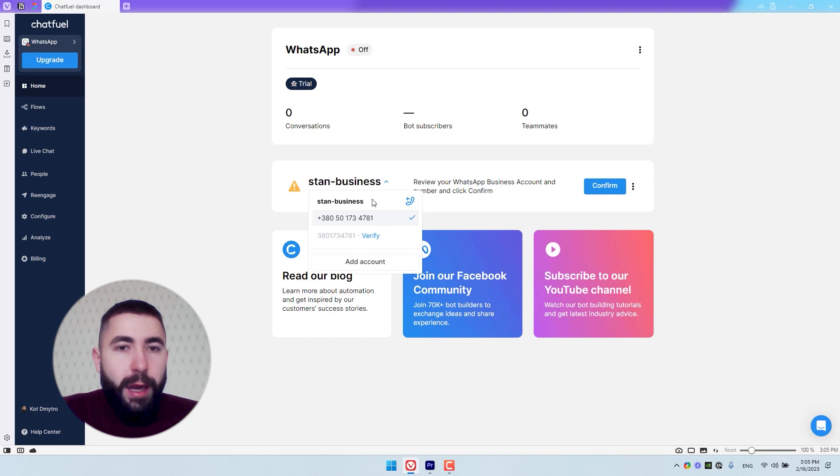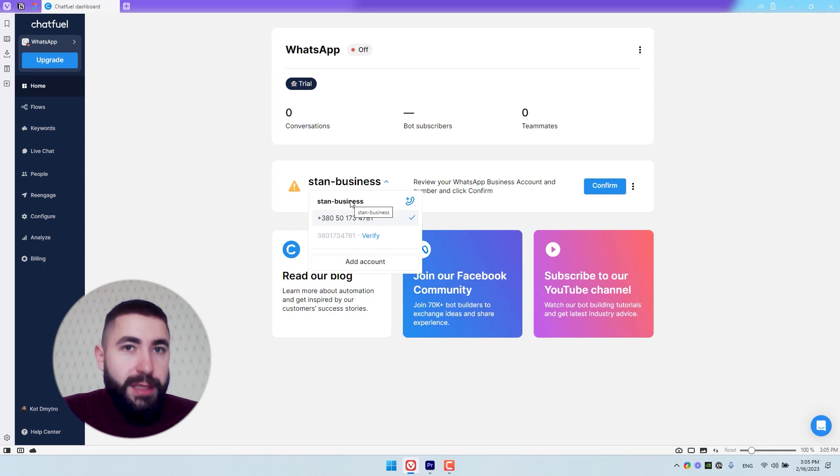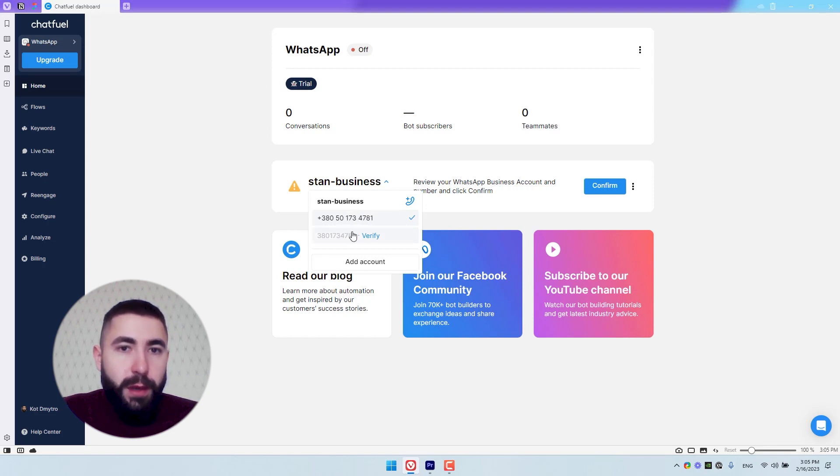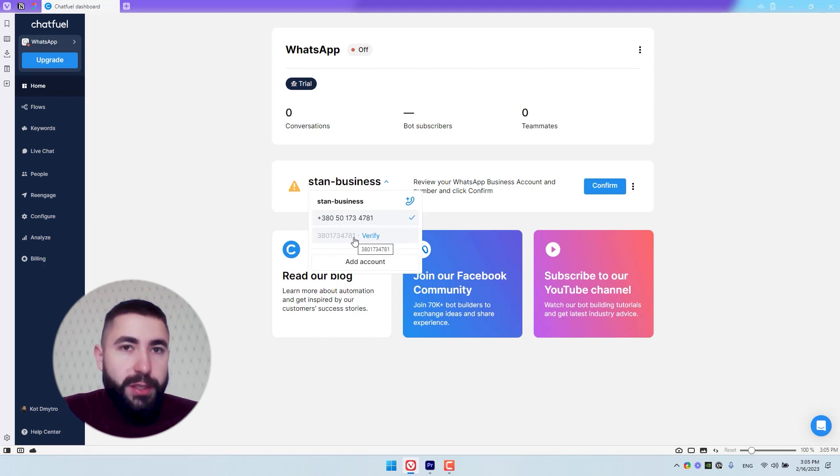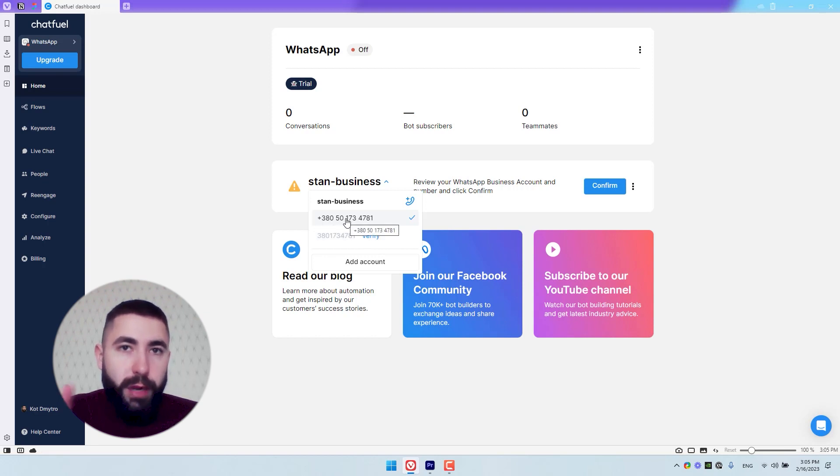Then make sure you choose the correct number connected with this business. As you can see, you can have multiple like this one or this one. I don't need this one - it's just an example that you can have more than one. So make sure you choose the right number.